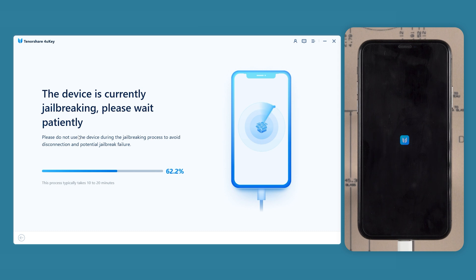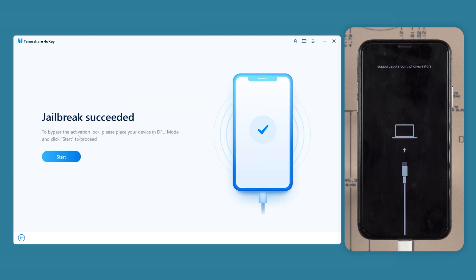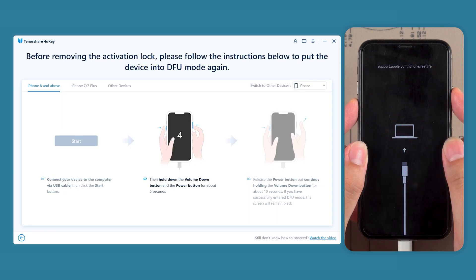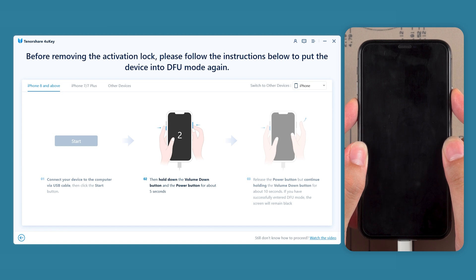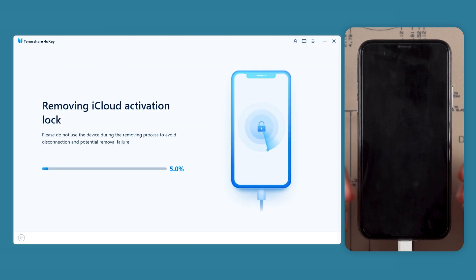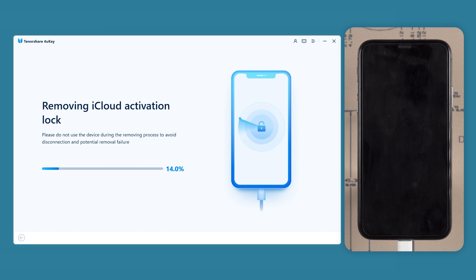Wait for the jailbreak to complete, then click start. Follow the instructions to put your iPhone into DFU mode again. Next, the iCloud Activation Lock on your iPhone will be removed.